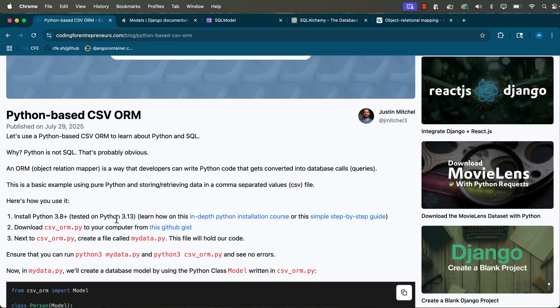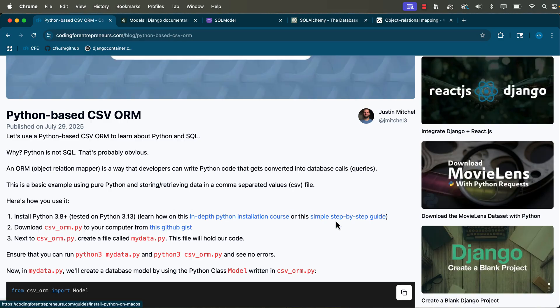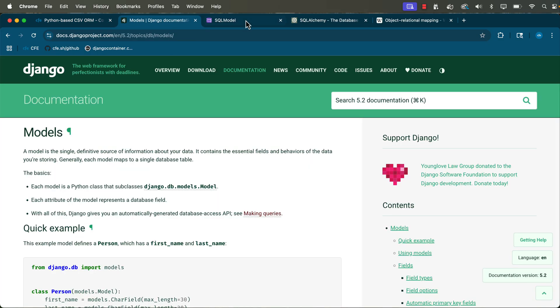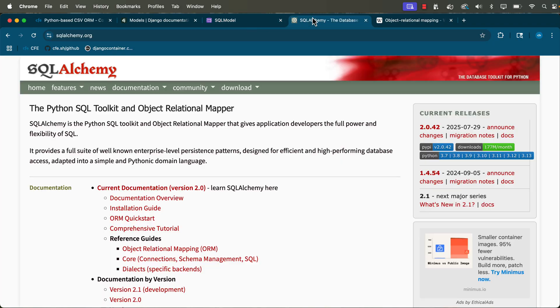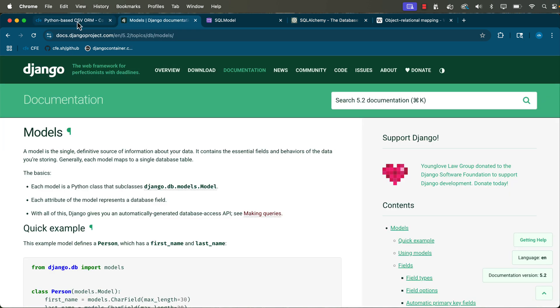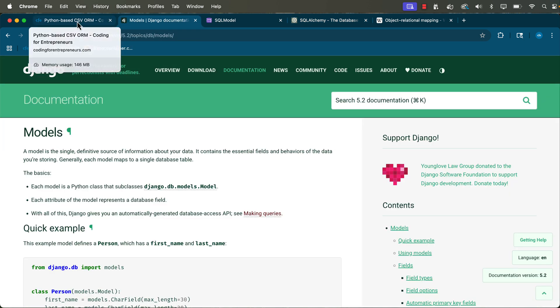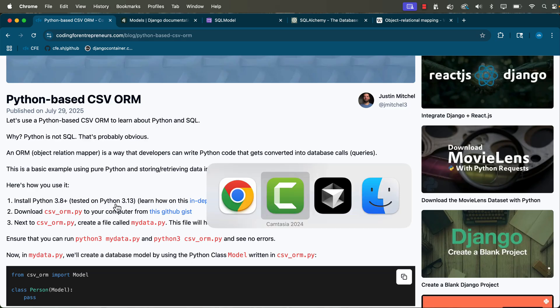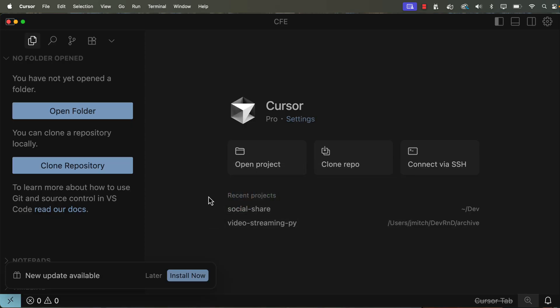First and foremost, of course, you already have Python 3 installed. If you need to know how to do it in depth, I've got a whole course for it, or you can check out my simple step-by-step guide for Mac and Windows. The idea here is we're going to download some only Python code. The only thing you need to install here is Python. This is not true for things like Django or SQL Model or SQL Alchemy. If you want to use those other tools, they are far more robust than what we're going to do, but they require a lot more installations. In this case, we just need Python 3.8 and above on your machine.